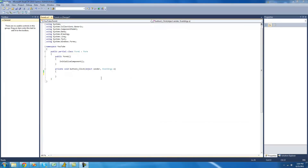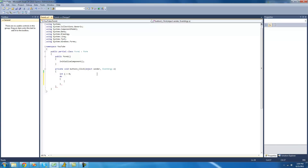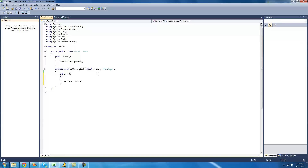The next thing we're going to be looking at is the do-while statement. What we're going to do here is create a new integer i set equal to zero. Now, to create a do statement, you're just going to want to type do. And then after that, you're just going to want to have two curly braces. Inside these curly braces, you're going to want to have the code that you want it to loop through. So we're going to have it print out i into the text box — textBox1.Text += i.ToString().